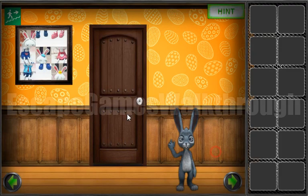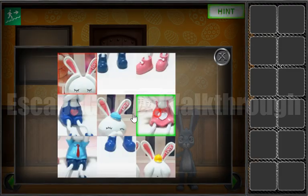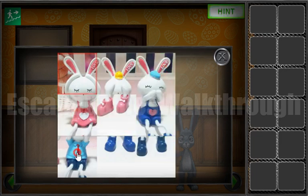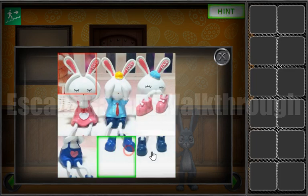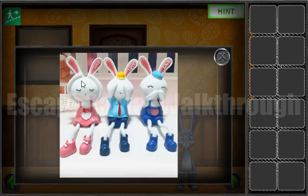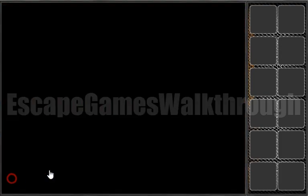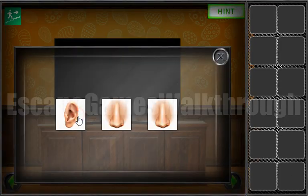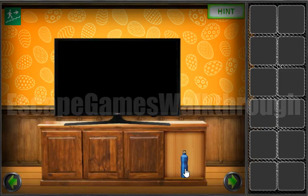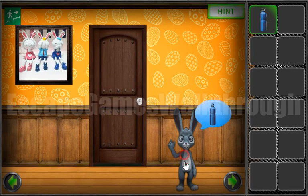Let's go here and solve this puzzle first. We can see that this rabbit closes ears, eyes and mouth. So let's select ear, eye and mouth. We've got the bottle, so we can give it here to this rabbit and go to the next one.